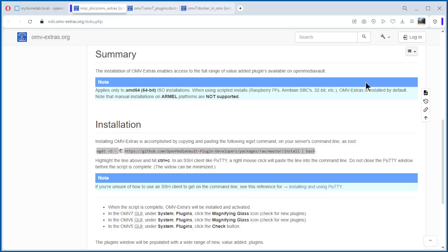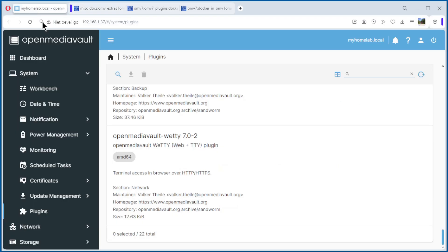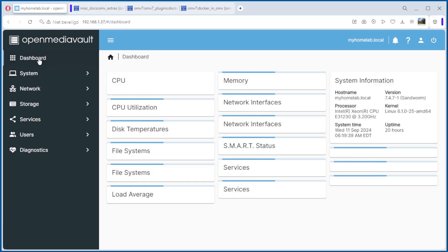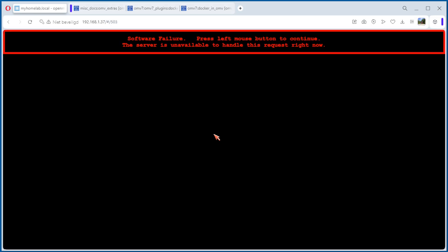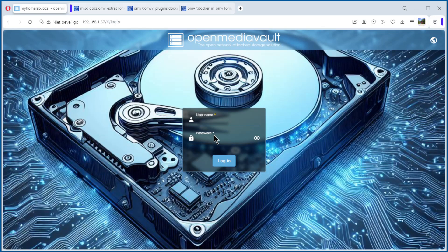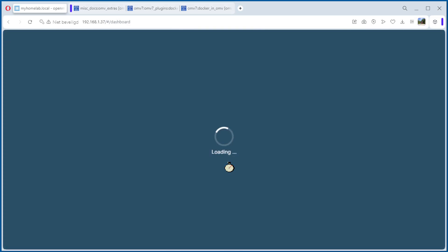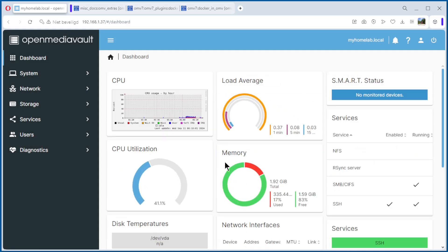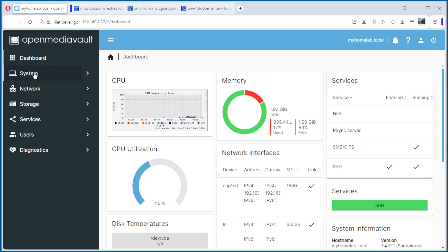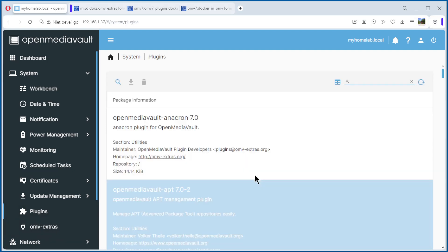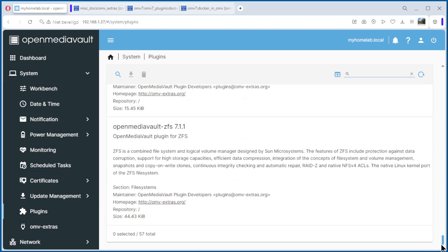You can close the command line and go back to the browser. I have to log in again. We are logged in. We go to system and see OpenMediaVault extras are installed. If we now look to the plugins and we go down we have 57. Before we have only 22.